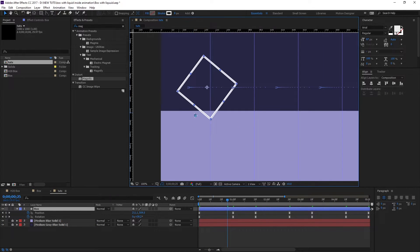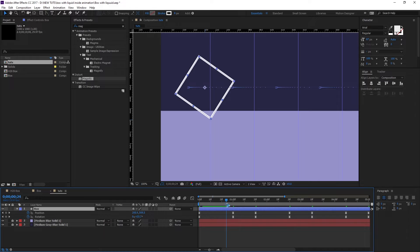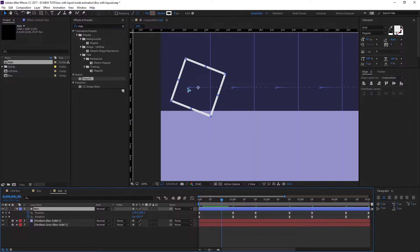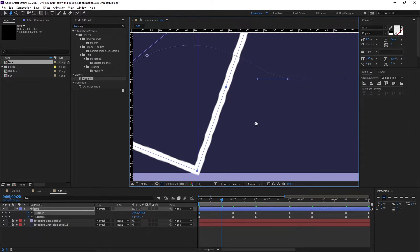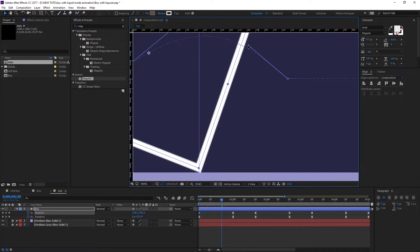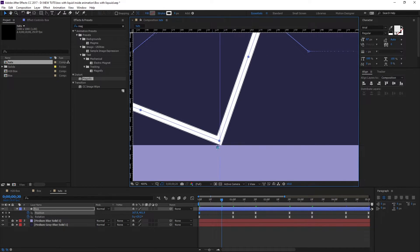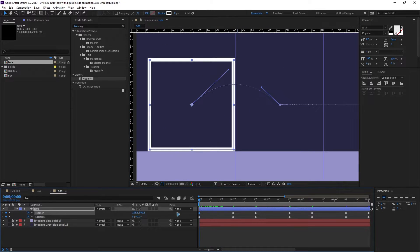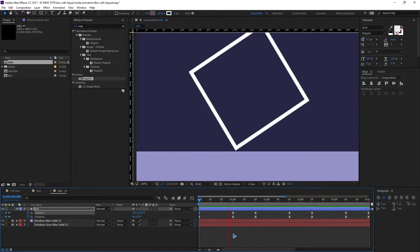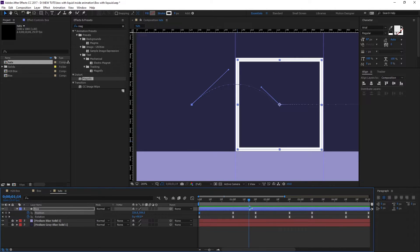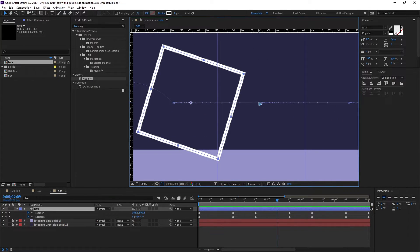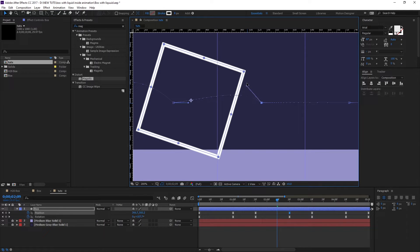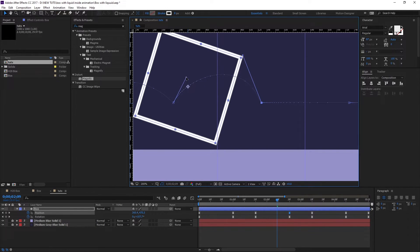There's a problem: the box is passing through the floor line. To fix this, select points around that area and move the handles upward. Make sure you align the box precisely to the floor using the ruler. Do the same for the next keyframe — select the point, grab the handles, and move them up to prevent clipping through the floor.